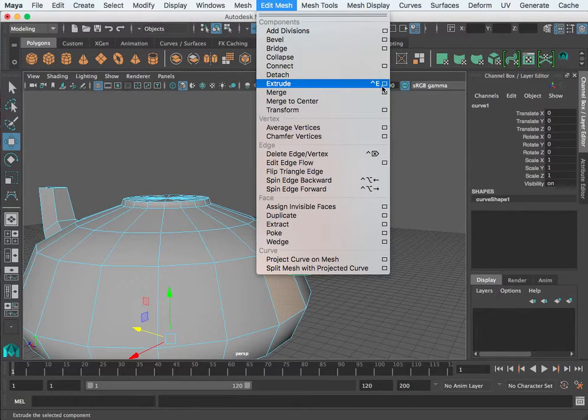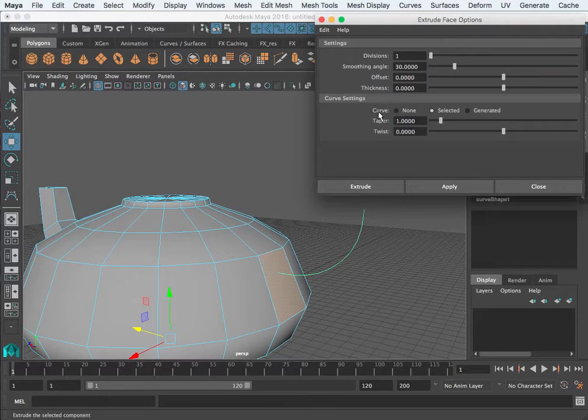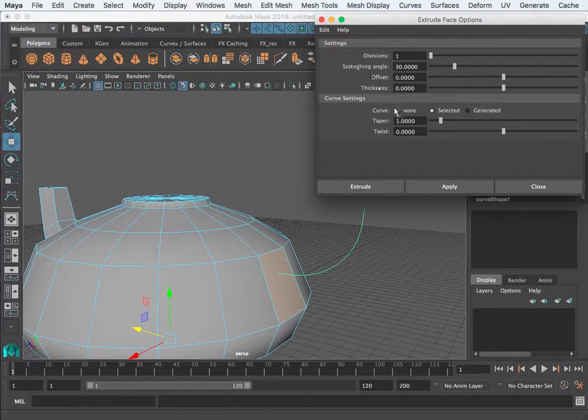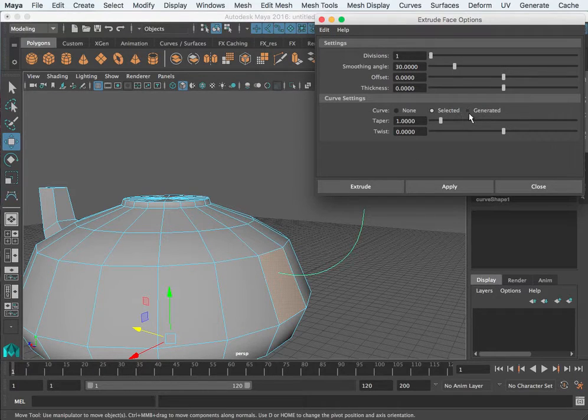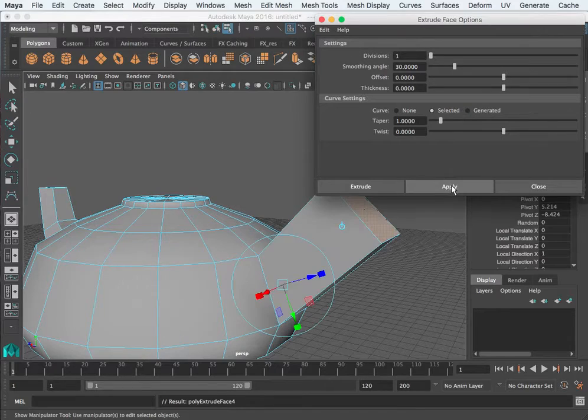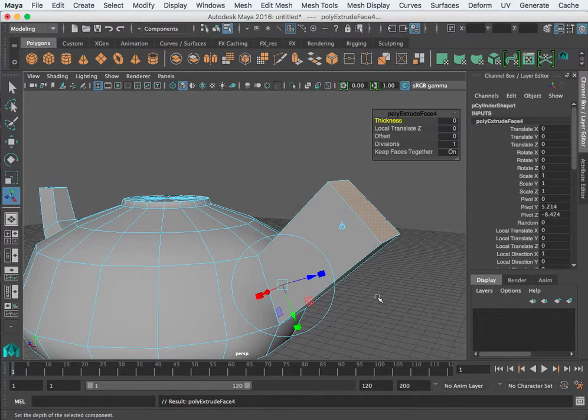Then I go to the extrude option box. There's an option for a curve selected. So I'm going to reset settings and I can extrude along a curve. I'm going to go ahead and hit apply.